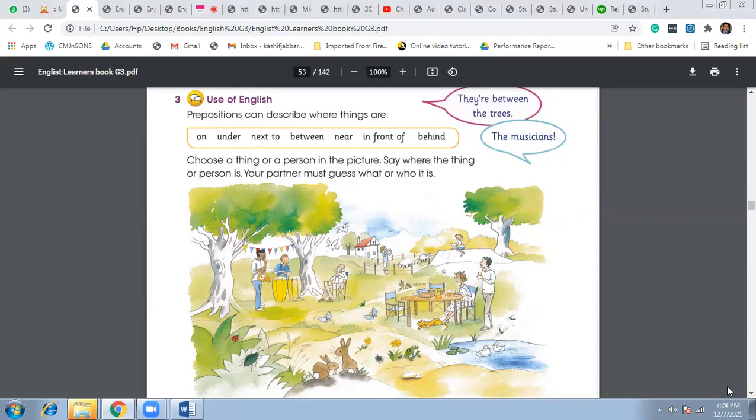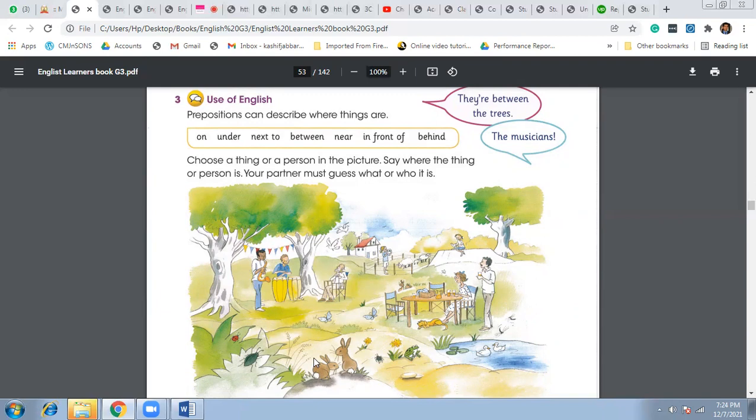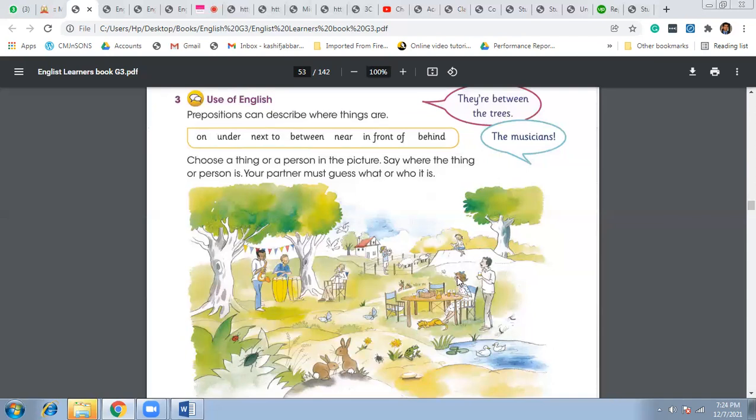So here you can see that the jug is on the table, and the dog is under the table. The tree is next to the old man, and here these singers, the musicians are between the trees. The rabbit is near to each other, and the table is in front of the woman, and this man is standing behind the woman.